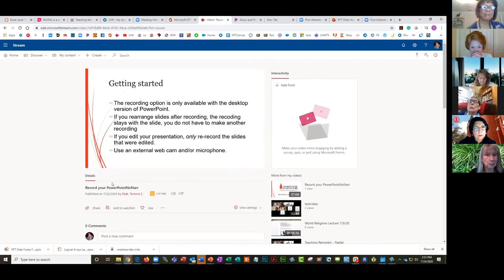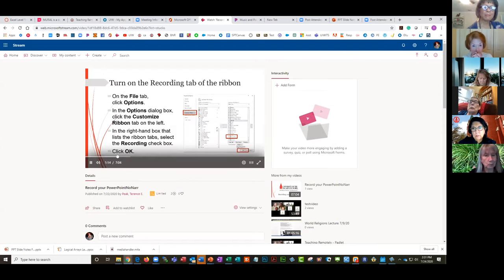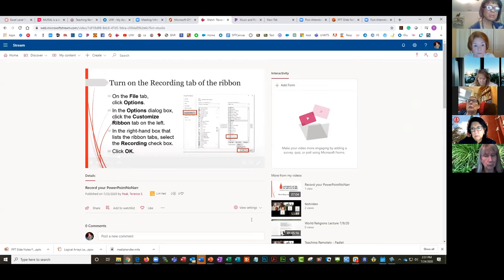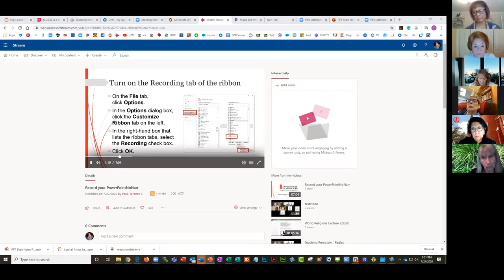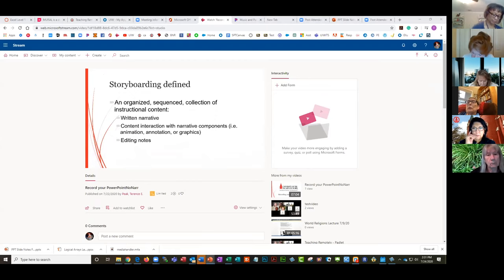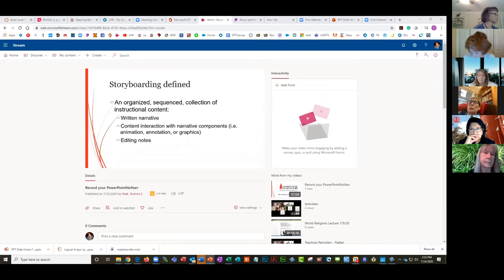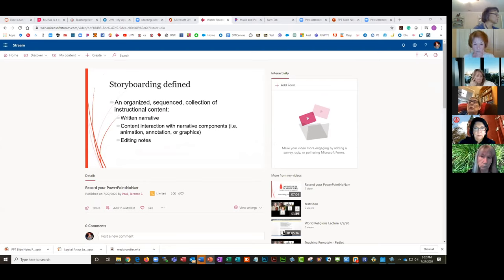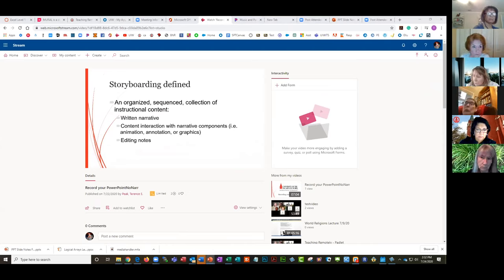I'm going to share the presentation, and we'll also talk about accessibility articles — these are tools to make your presentation accessible to people with disabilities. And it's actually a nice thing to touch on because today is the 30th anniversary of the Americans with Disabilities Act.